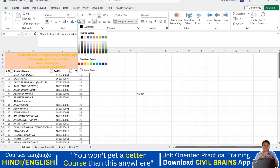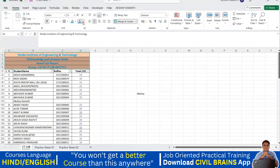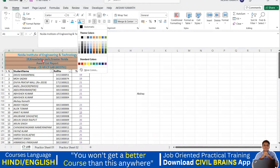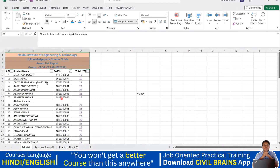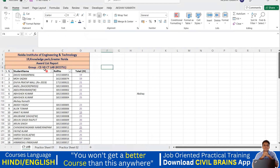When choosing color combinations, make sure they look attractive. You can hover over colors and see them reflected live in the sheet without clicking — just keep the mouse over a color and it previews automatically. Once you find one that looks good, click to apply it.